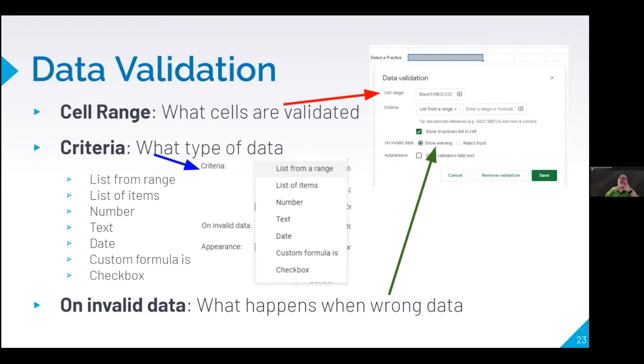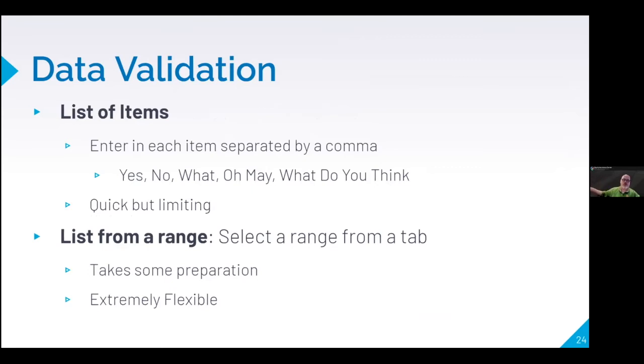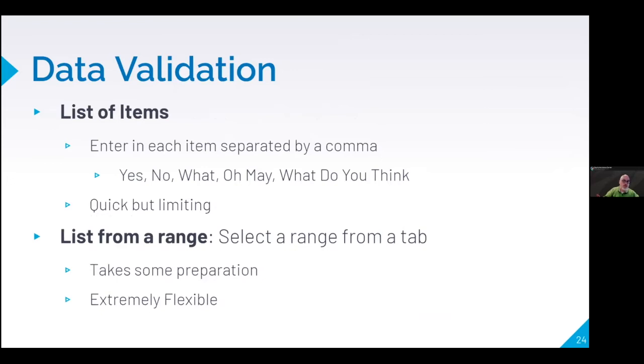But let's talk about list of items versus list from a range. They both result in the same outcome. But list of items, I have to enter in each item separated by a comma. Yes, comma, no, comma, what, comma, oh my, may, comma, I was supposed to say, oh my, what do you think? And every time I change it, I have to re-go into that validation tool and I have to re-enter it all the time. It's quick if I'm doing it quick, but if I'm going to do other stuff, want flexibility, you do list from a range.